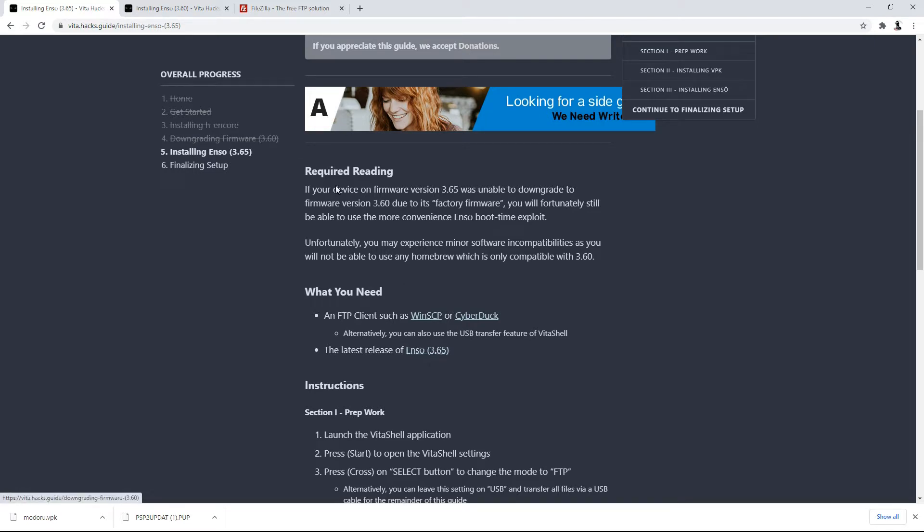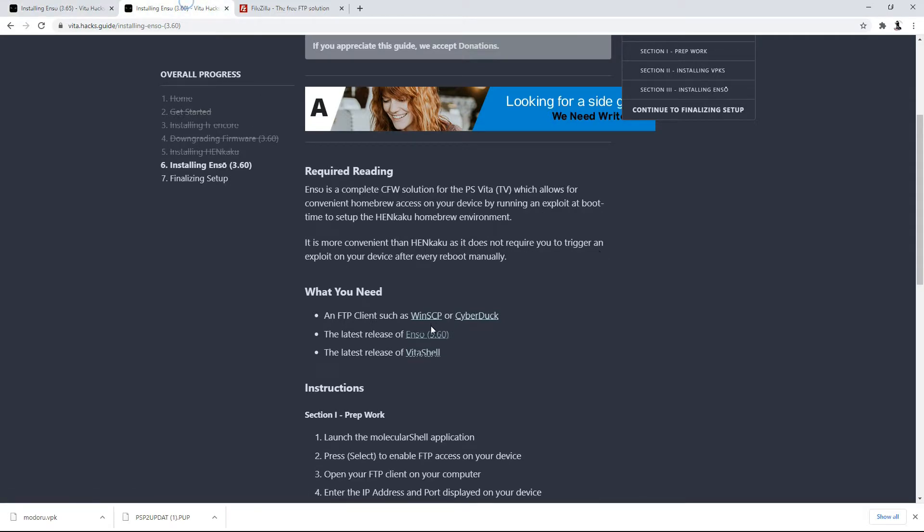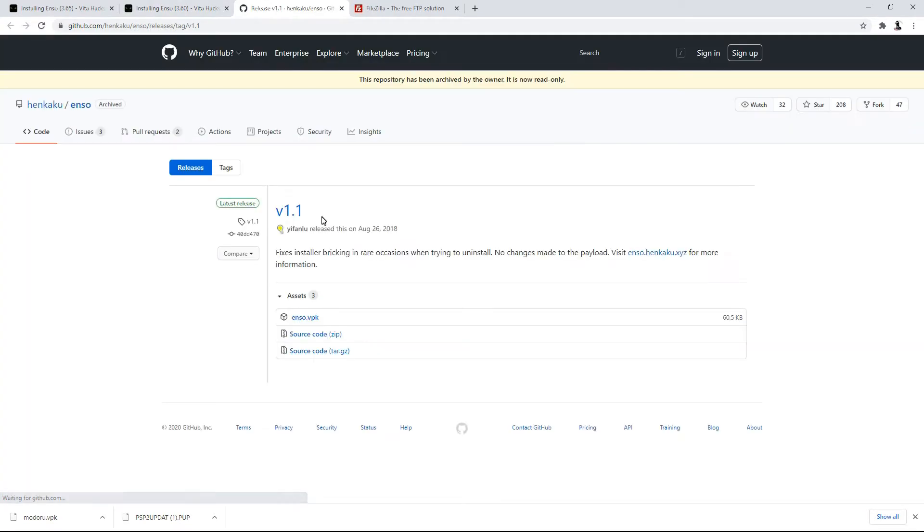So if you are on 3.65, please download the 3.65 Enso. And if you're on 3.60, go ahead and download the 3.60 Enso. Since I'm on 3.60, I'm going to go ahead and download the 3.60 Enso. So enso.vpk, going to go ahead and download it.